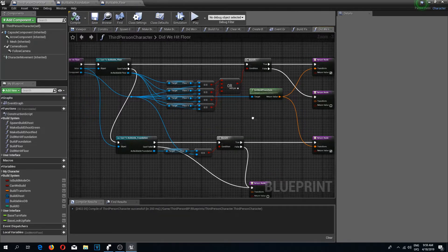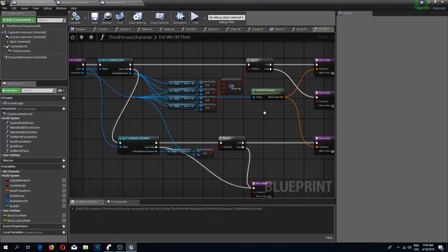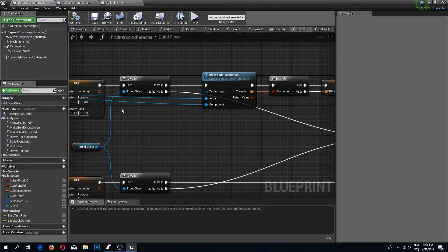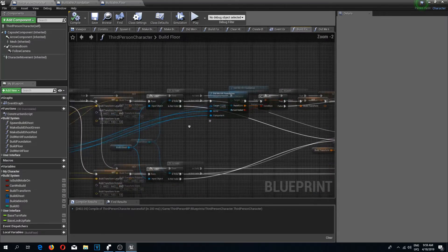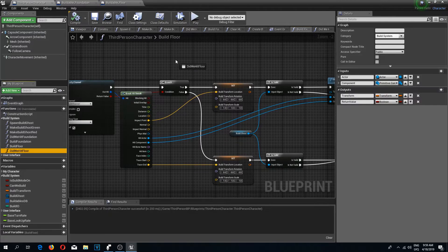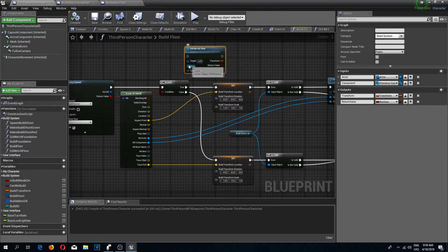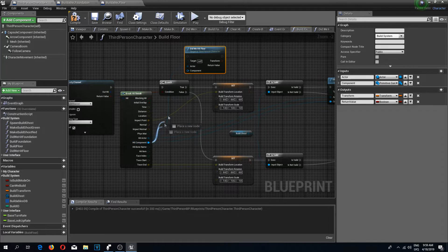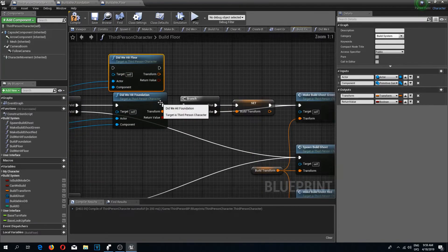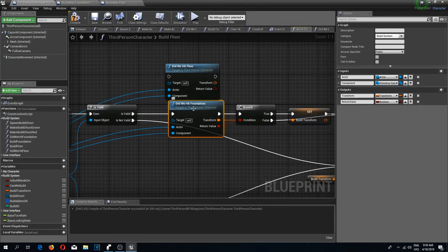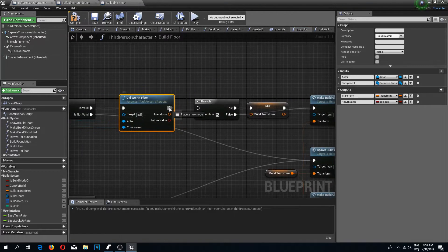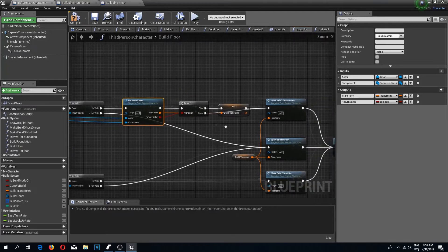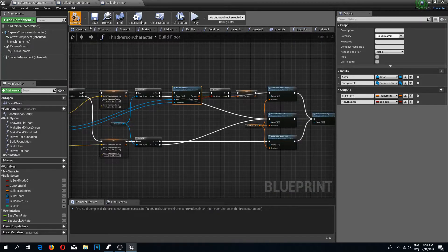Compile and save. Now I'll go back to the build floor function. I'll drag in 'did we hit floor', connect the actor to the hit actor and hit component to the component, then delete the old 'did we hit foundation' node, move things into position, connect to is valid, the return value to the branch condition, and the transform to set build transform. Compile and save.